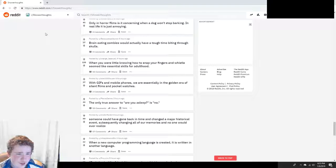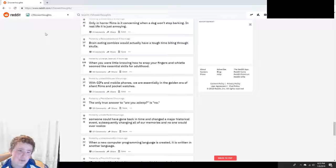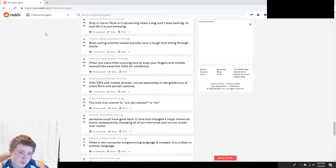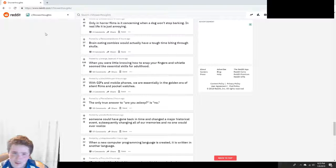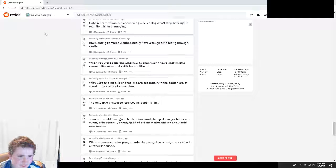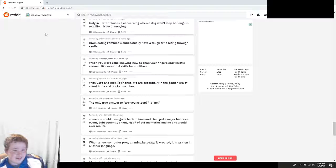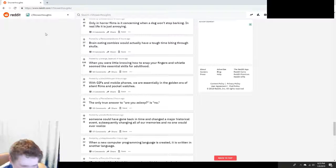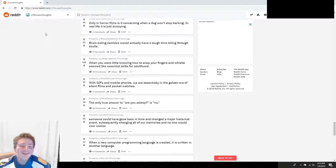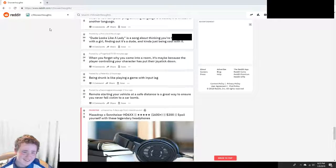Brain-eating zombies would actually have a tough time biting through skulls. Not unless they tear it open with their hands. They crack it open and they peel it open like an egg. Don't worry.